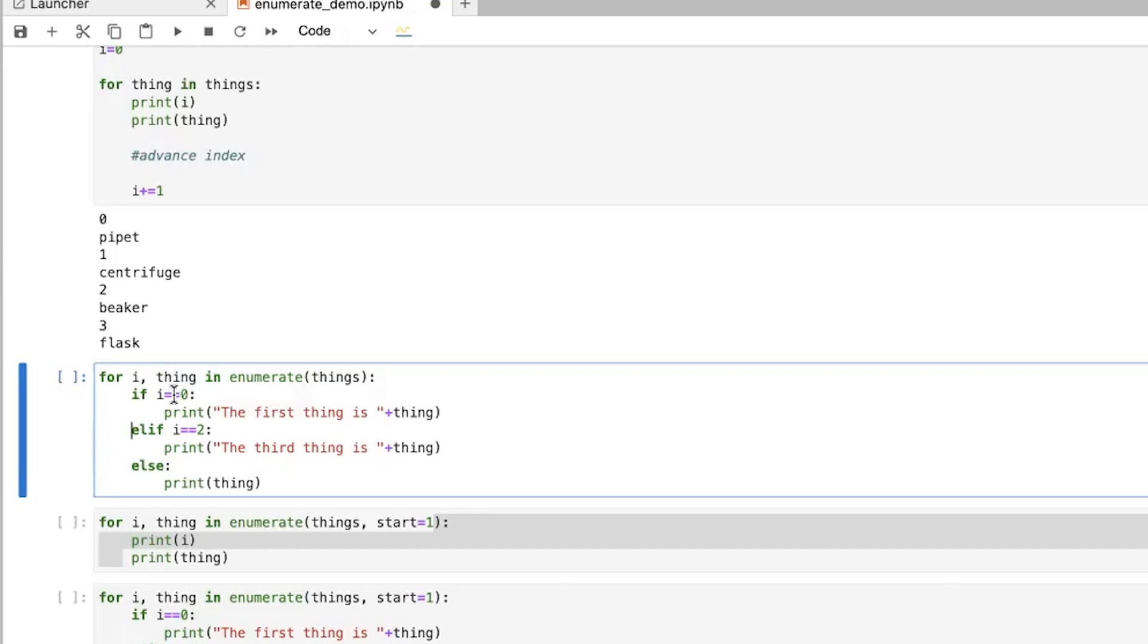so you have to put double equal signs to say that something, to test whether something's equal to something. Whereas if you have just a single equal sign, that's going to think that you're assigning a value. So it would be like you were assigning i to zero.